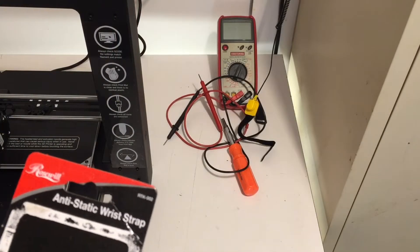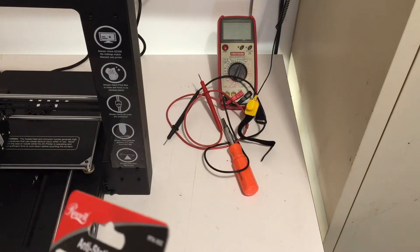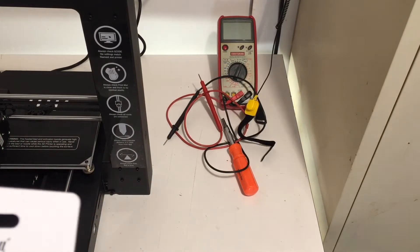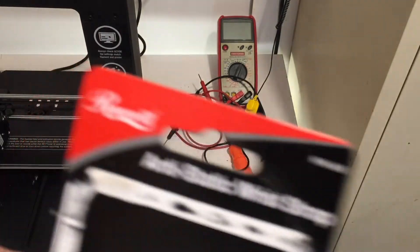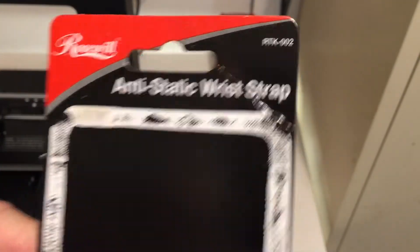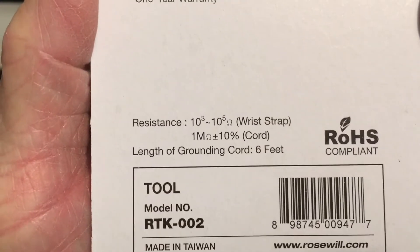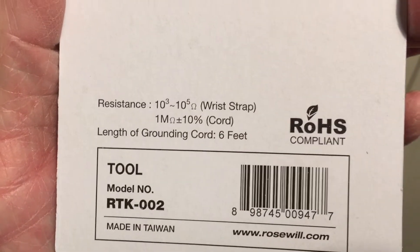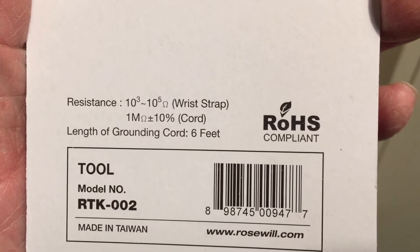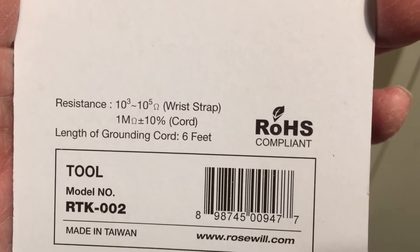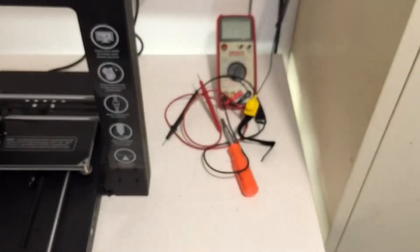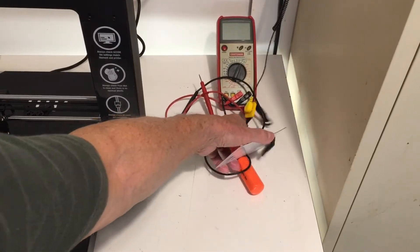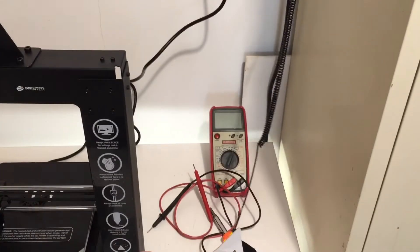The manual says to use an anti-static wrist strap. This instrument is sensitive to static, so I bought this off of Amazon. I was checking to make sure it had continuity. I noticed that it's got a fairly high resistance in the wrist strap and also in the cord. Anyway, I've got it hooked up back here and grounded. I checked ground, so I think that'll be okay.